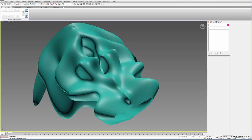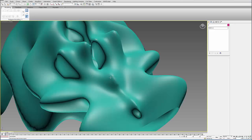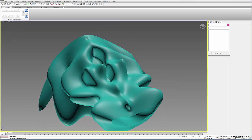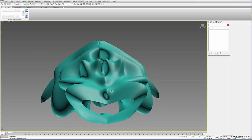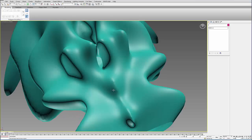In this tutorial, I'm going to show you how to fix the seam when you use the symmetry modifier.